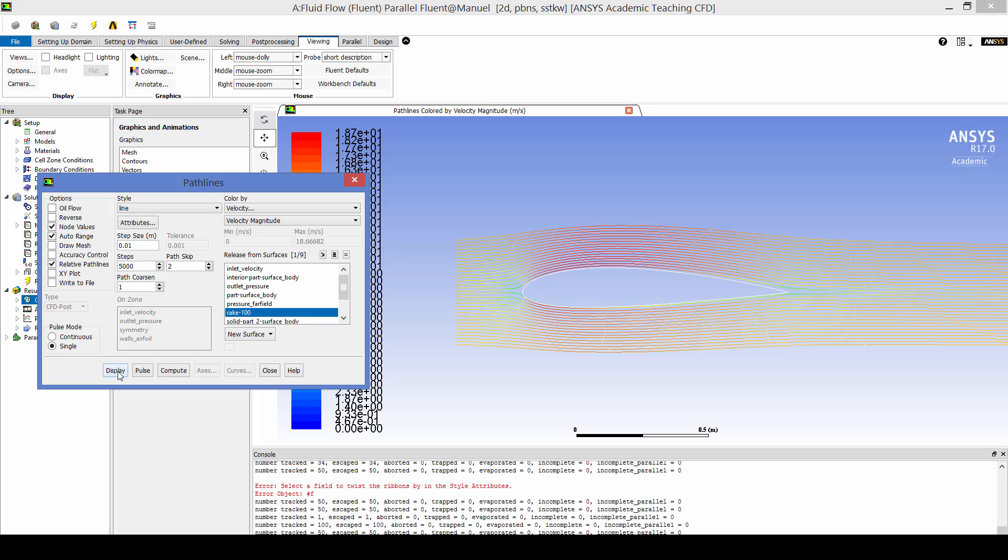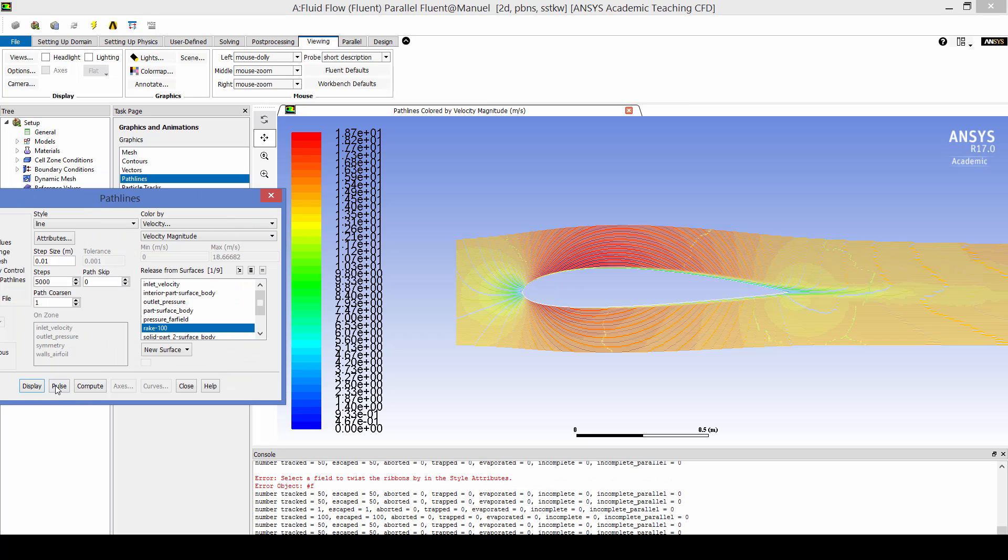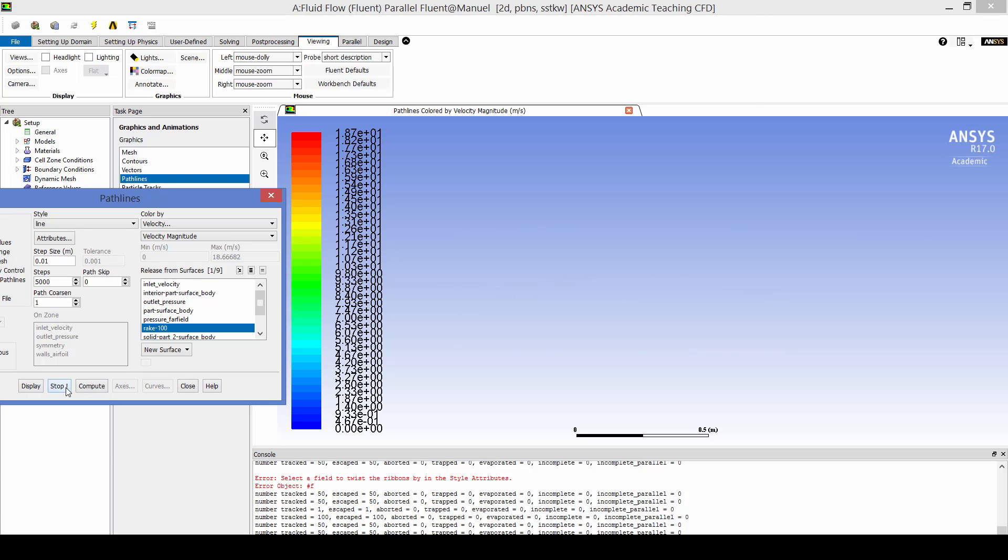Here you can see some flow pathlines around the airfoil. And now we're going to animate the pathlines around the airfoil.